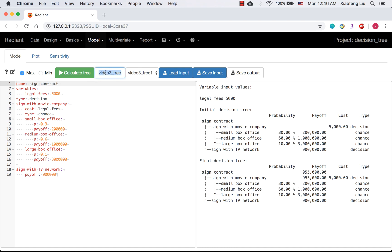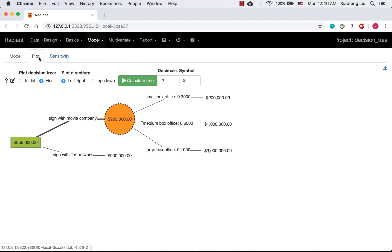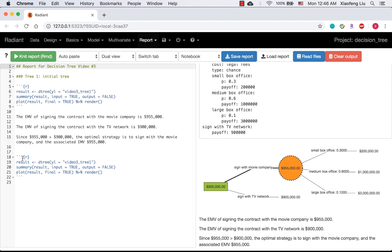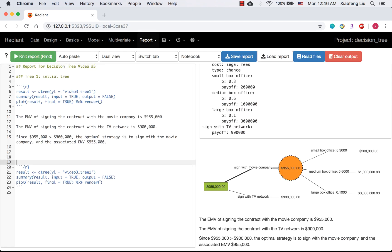Let's go back. I need to change the file name first. Let's see what will happen if I didn't change the file name. I'm going to write this tree into my report. With the new subtitle, Tree 2, legal fees are $10,000.